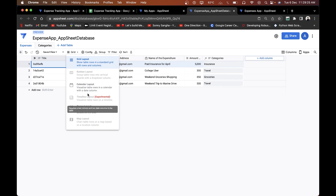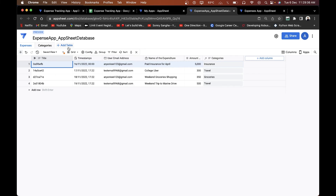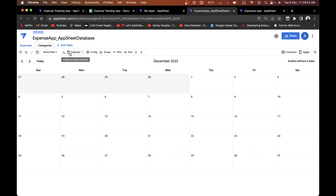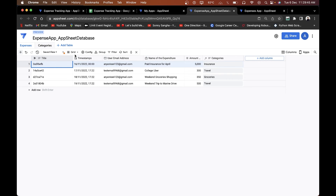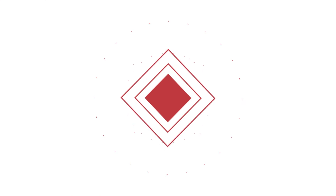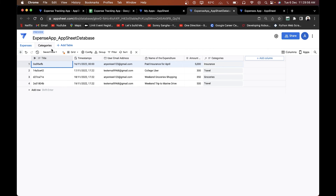Let's move on to the next feature. There are different view styles available: calendar layout, queue layout — where you can see individual expense details — and grid layout which is the normal view. There's also a calendar view where you can see each entry by date. These are similar to AppSheet views, and I'll be covering the different layouts in detail in the next set of videos.